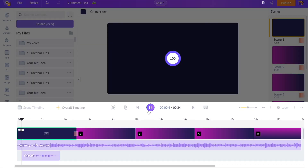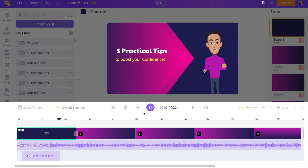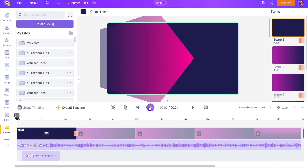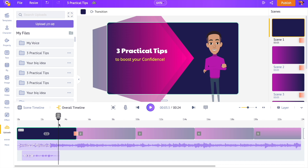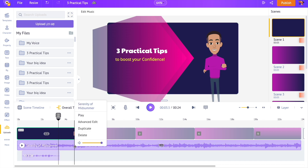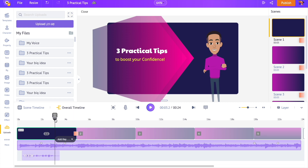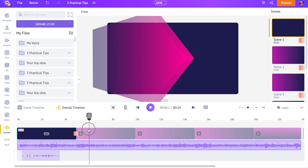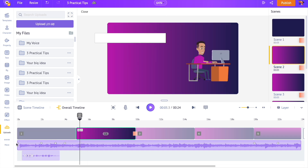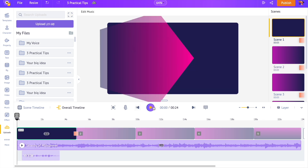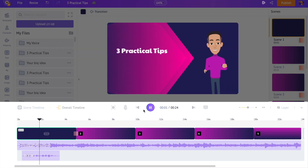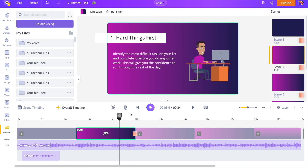Let's preview the scene. Right now the music track overpowers the voiceover track — let's fix that. Do a right-click on the track and select the Advanced Edit option. You will be able to add key points to the track; using these key points you can increase or decrease the volume between a specific duration. Let's reduce the volume during the portion where we added the voiceover track. In the same way, let's add voiceover tracks to the remaining scenes and edit the music track as well.